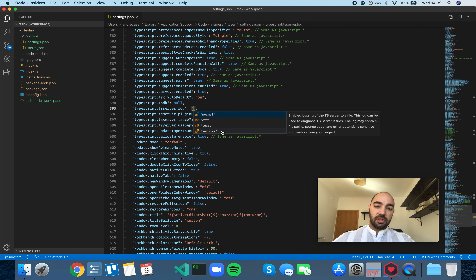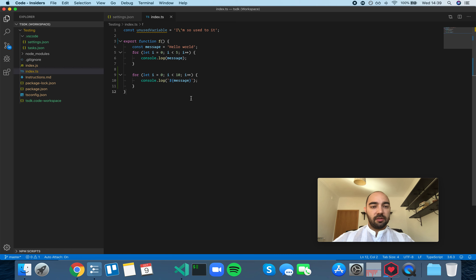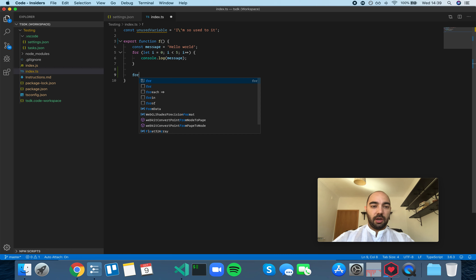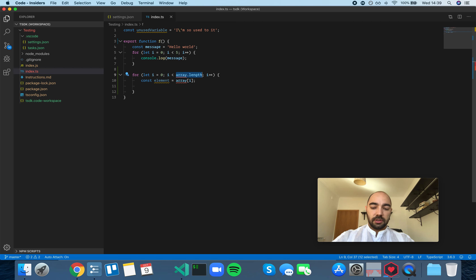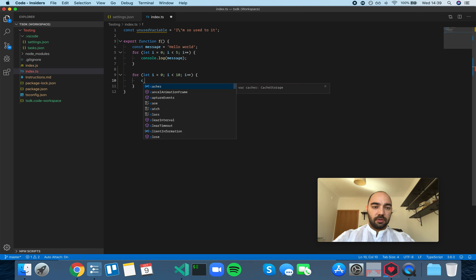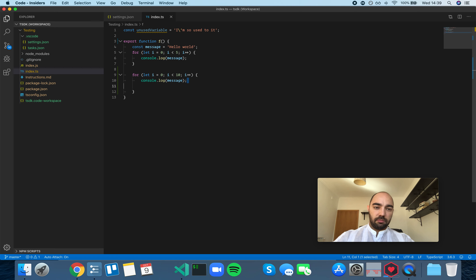Let's change the setting to verbose and open a TypeScript file. We'll do something like delete and rewrite this for loop — make it run 10 times and add a console log with a message.